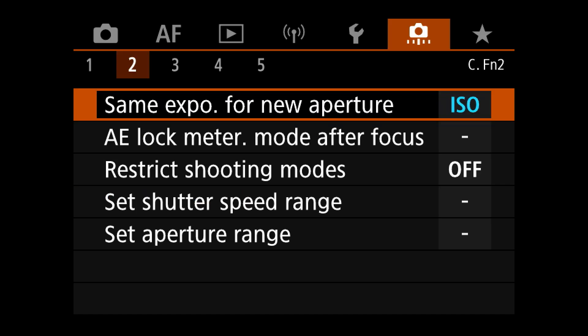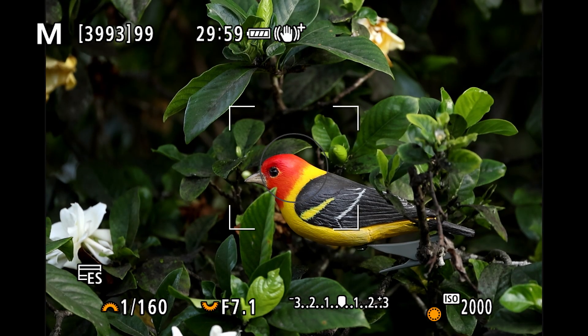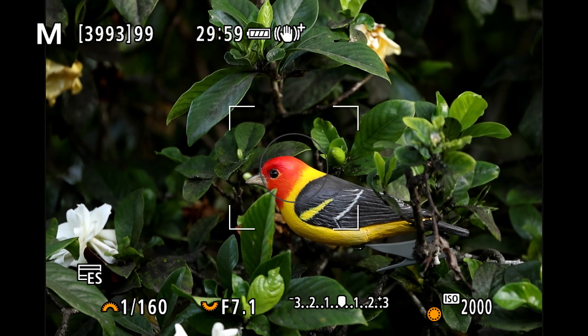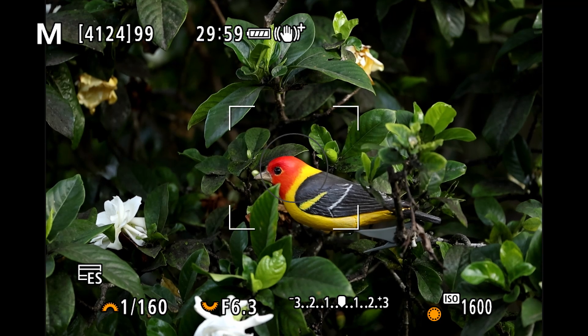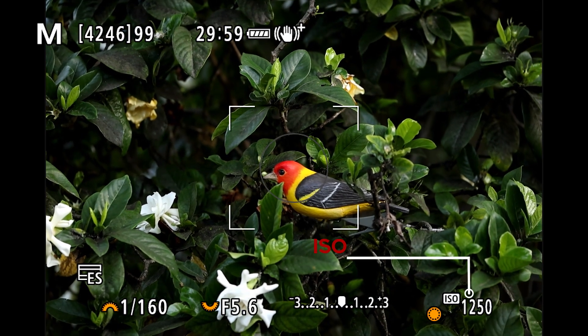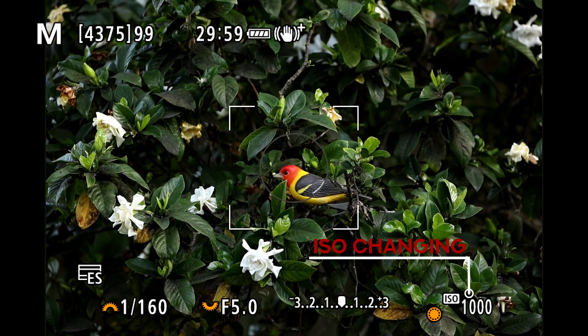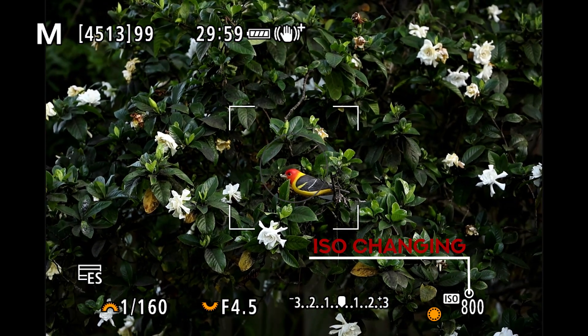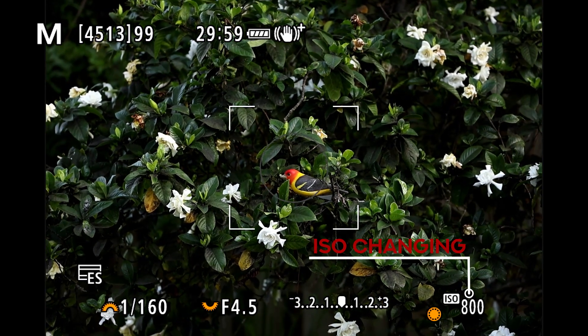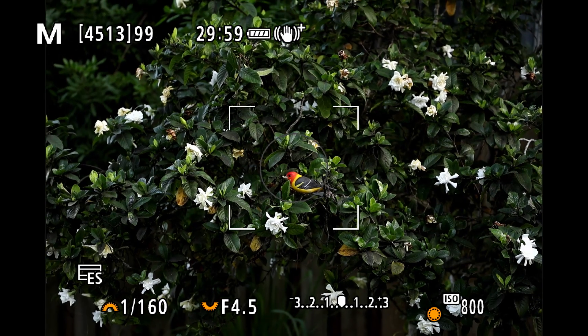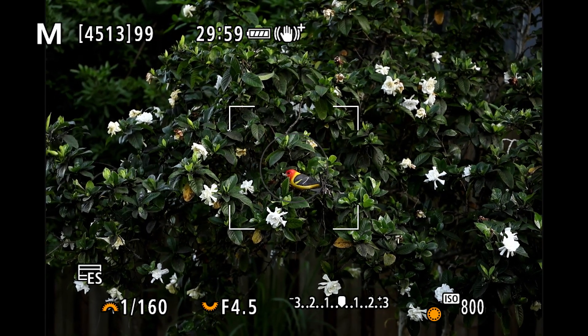Sometimes we don't want it to change the shutter speed — we'd rather have it change the ISO speed. So set it to ISO, and now we can see that as the aperture changes as we pull back, the shutter speed is now staying the same, but the ISO is decreasing to compensate for the more wide-open aperture.